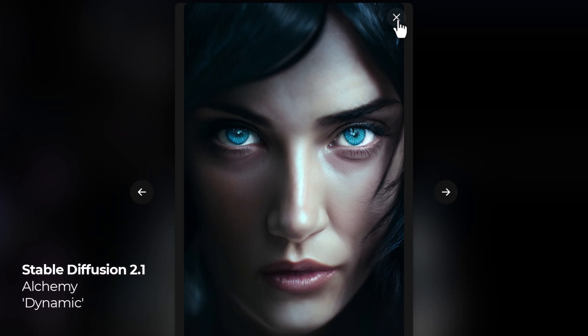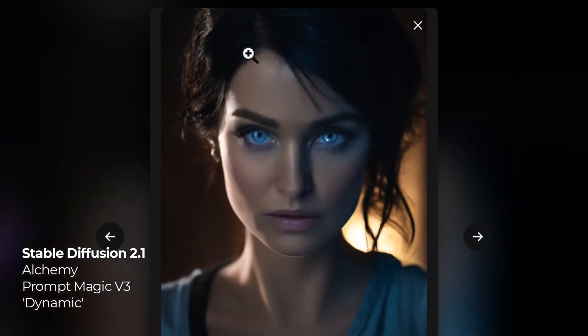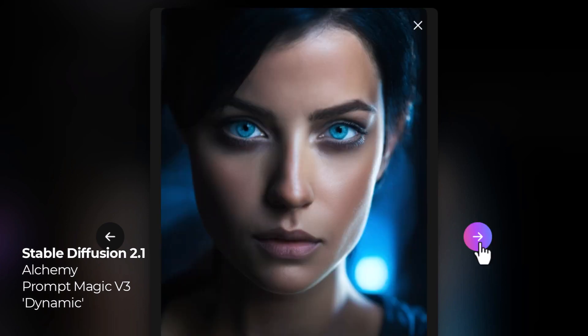When we switch to Prompt Magic version 3, this is a different kind of image — still very well laid out, very striking. I haven't even upscaled it yet, because you can also upscale these images and make them bigger. Overall, Prompt Magic version 3 with Alchemy is a pretty powerful combination.